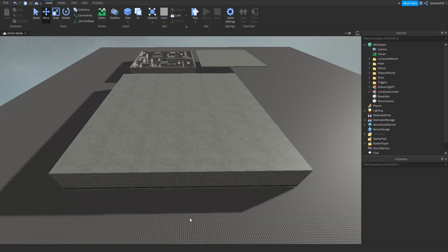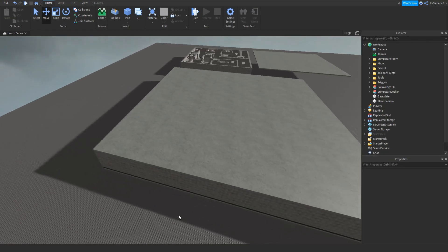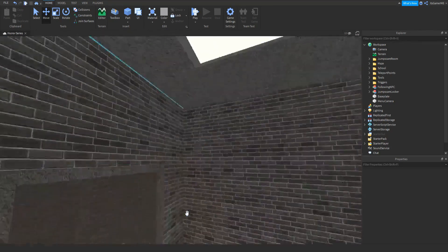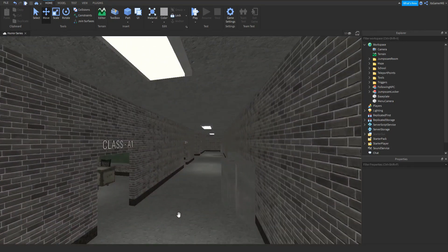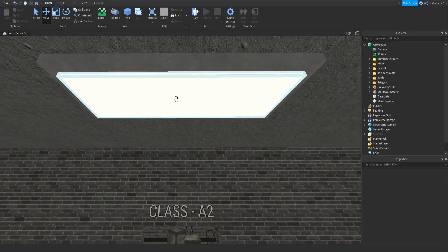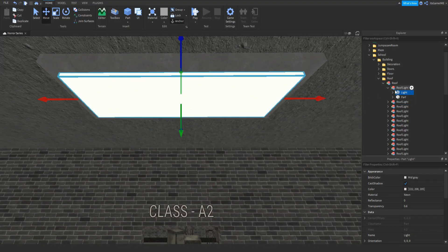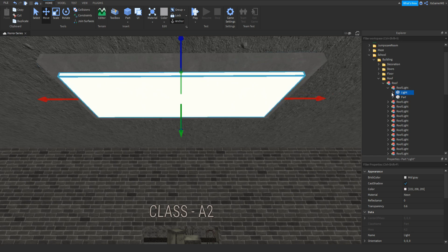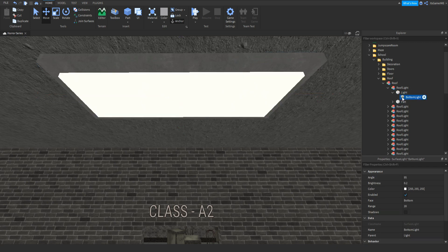The first thing I'm going to be doing is making a flickering light. If we go down to our map, inside of it I have these lights, so let's go to this one. Inside of it, it is a model and there's a part for the base, and then we have a light part. Inside of that we have a surface light.